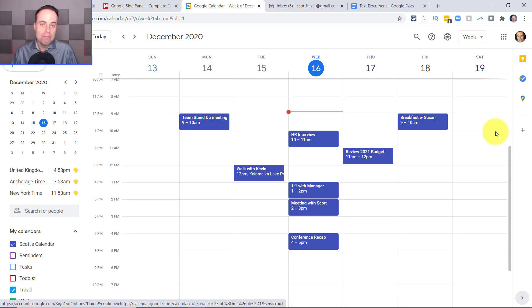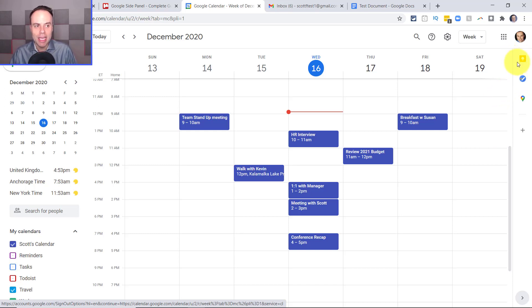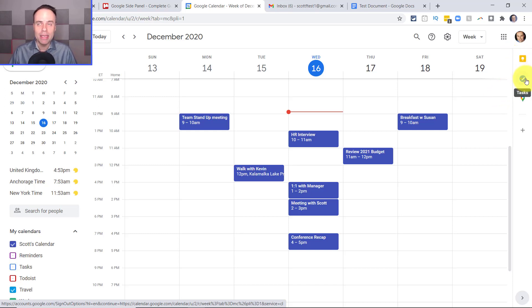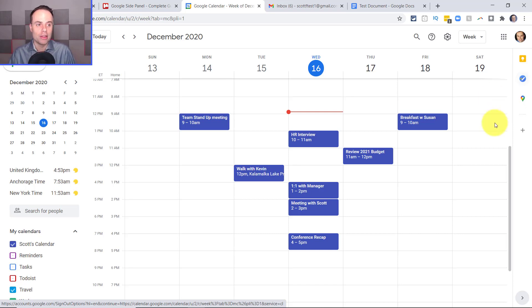In most cases, you're gonna see either Keep, Tasks, or maybe something like your Calendar on the right-hand side — but it does depend on what you're viewing at the moment.